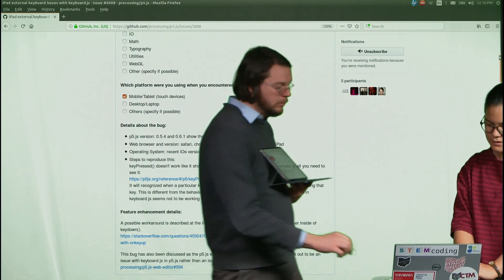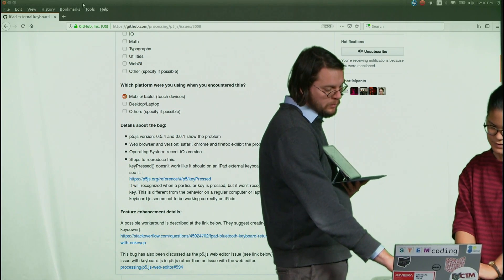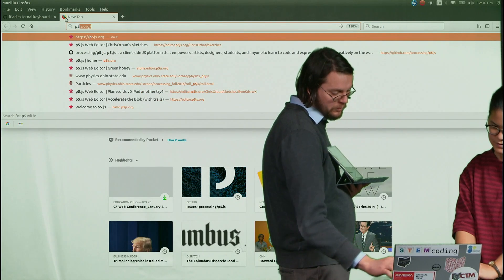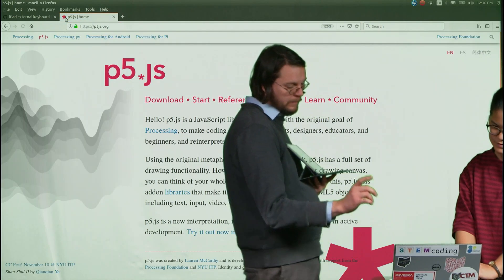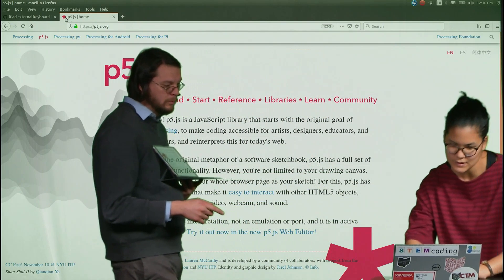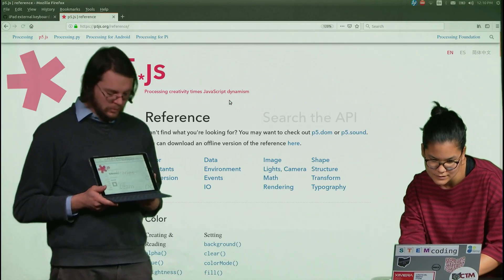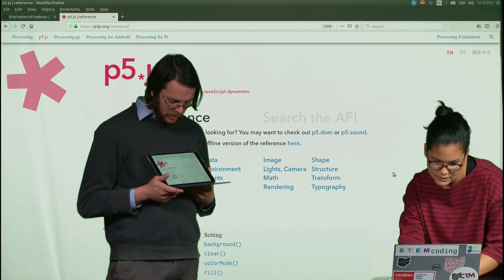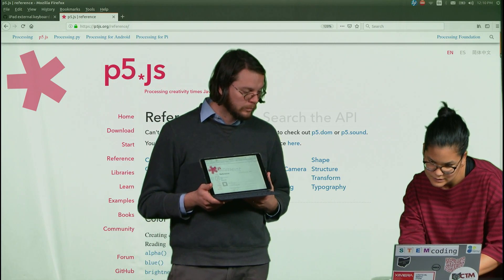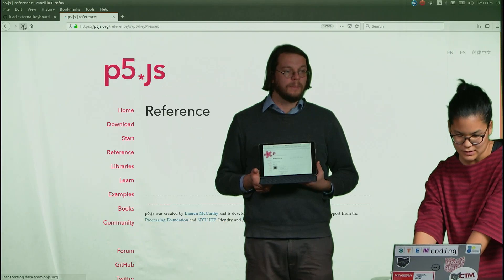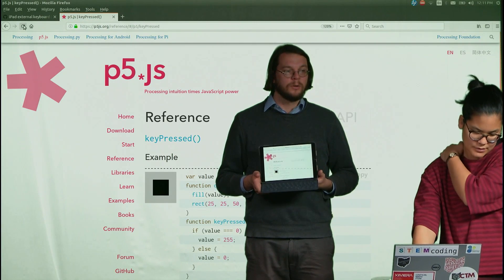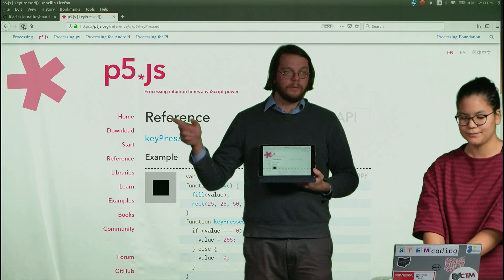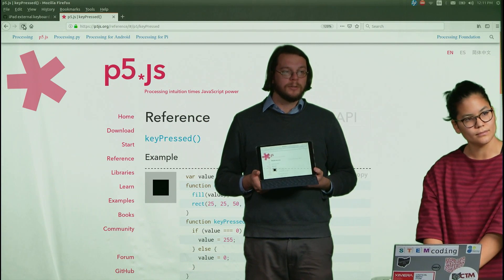So if you want to go to p5js.org, under reference, and you're looking for key pressed command, which is down in the middle. Okay, so this is a page from the p5.js reference, it's called key pressed.